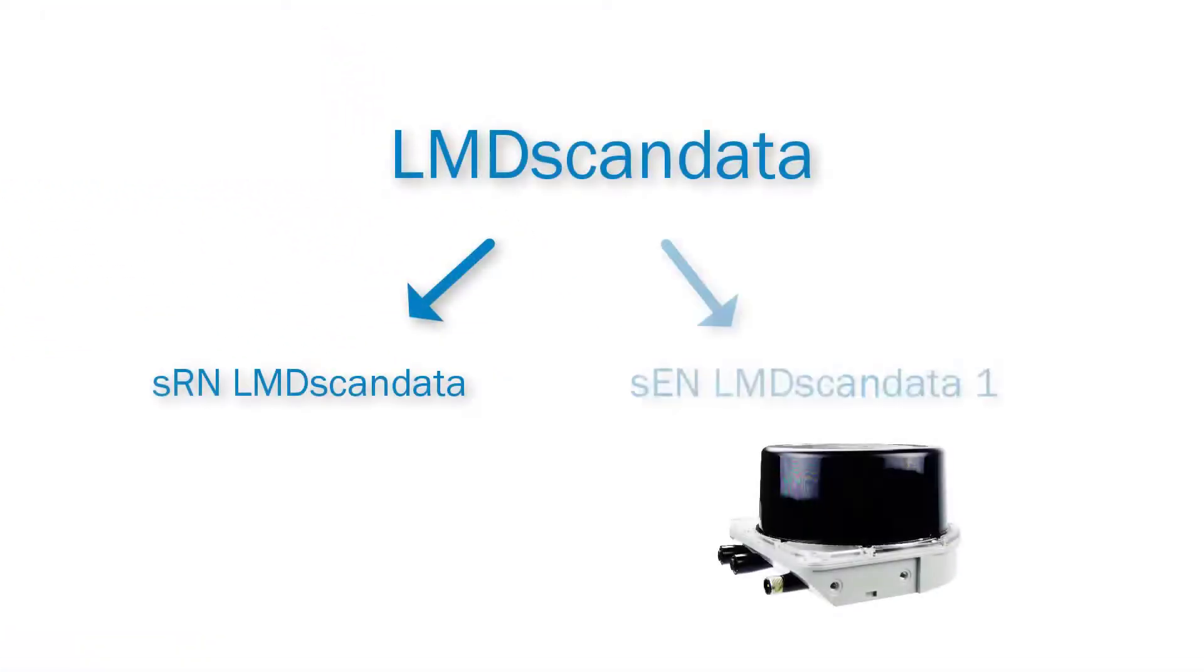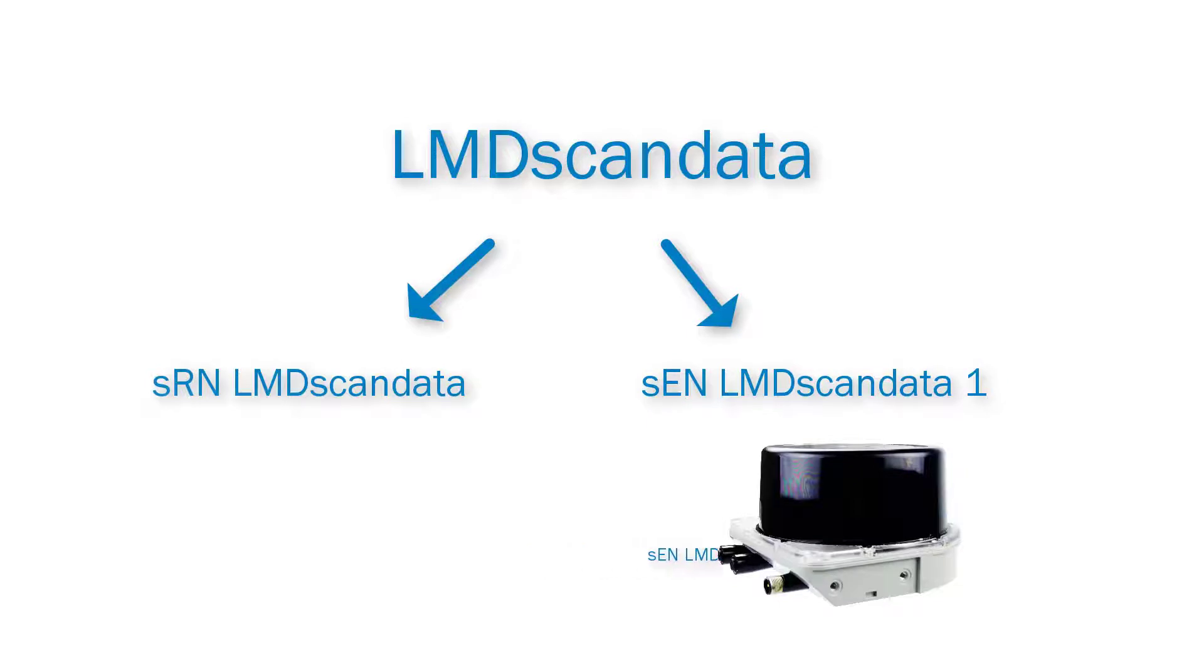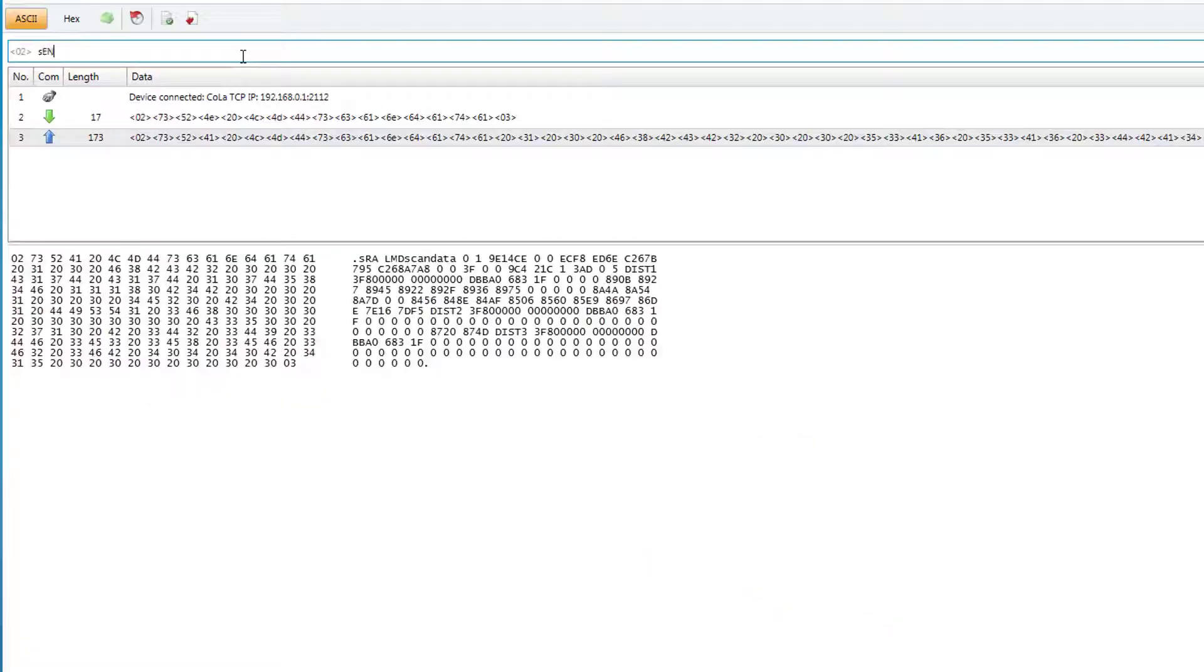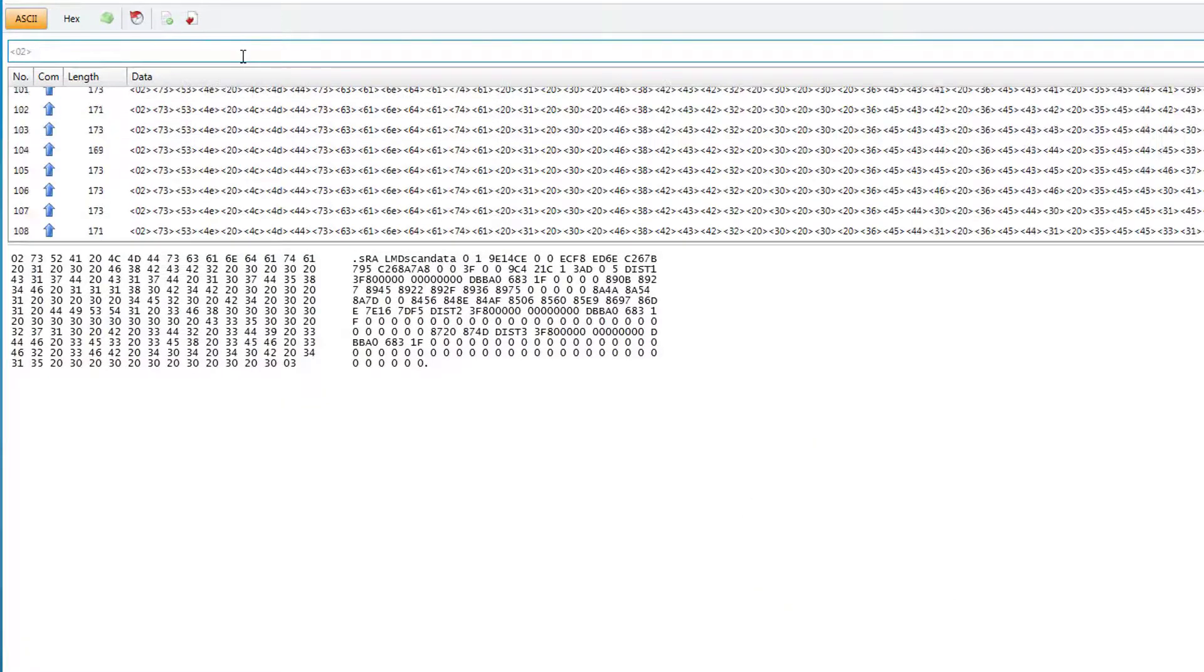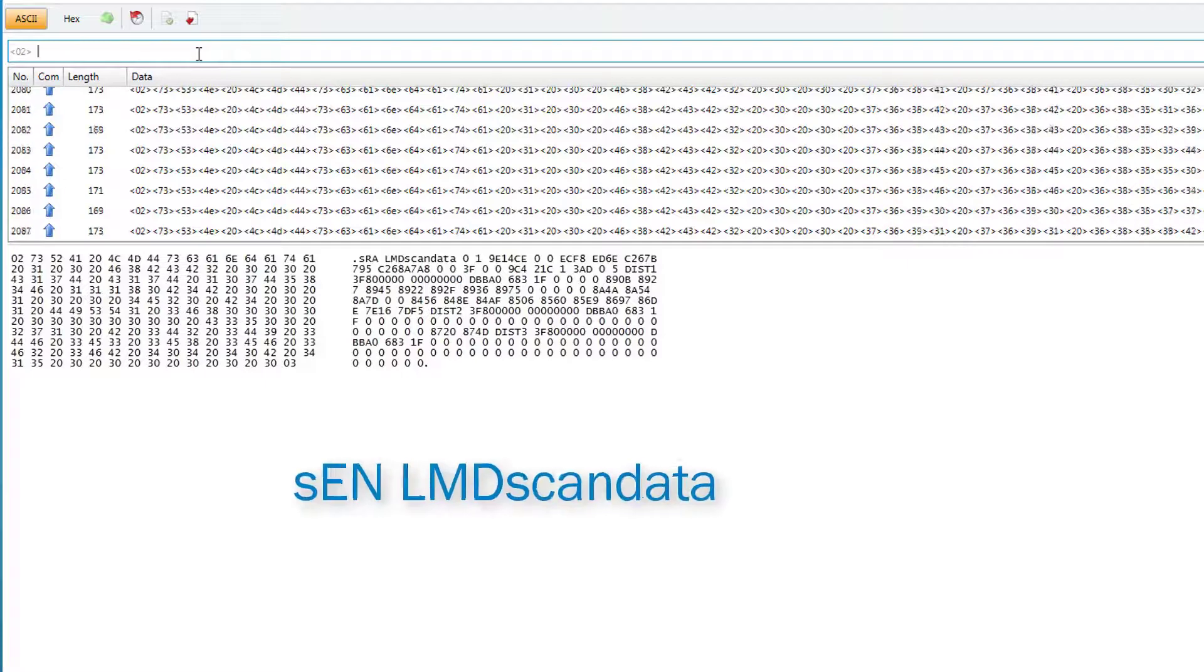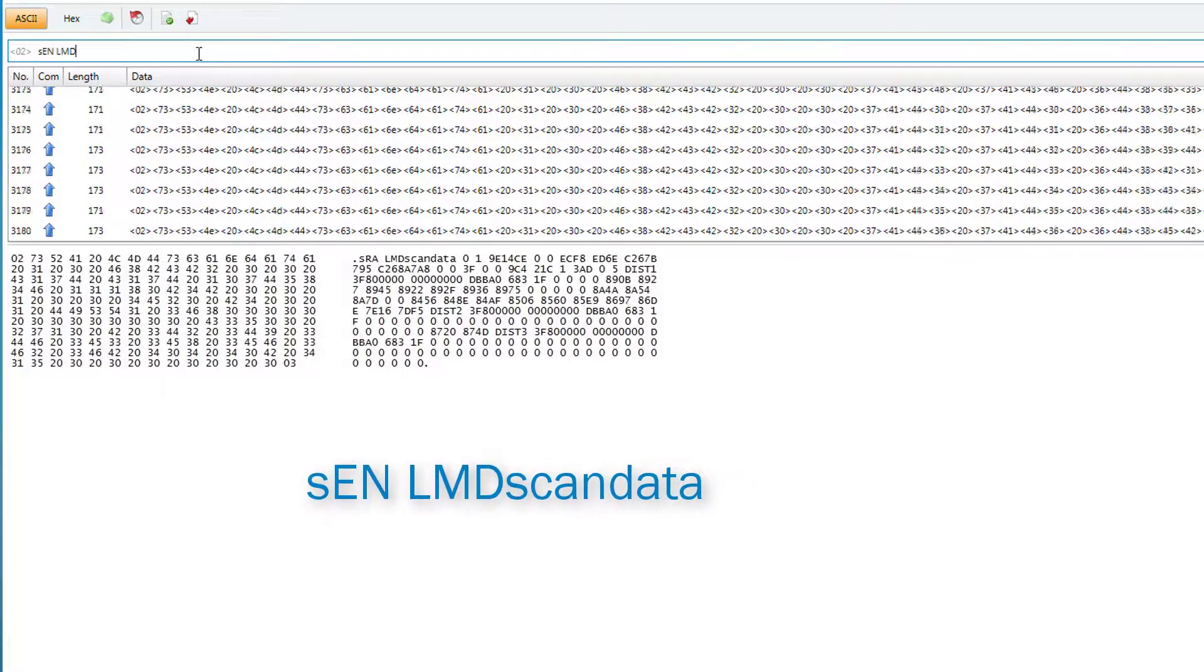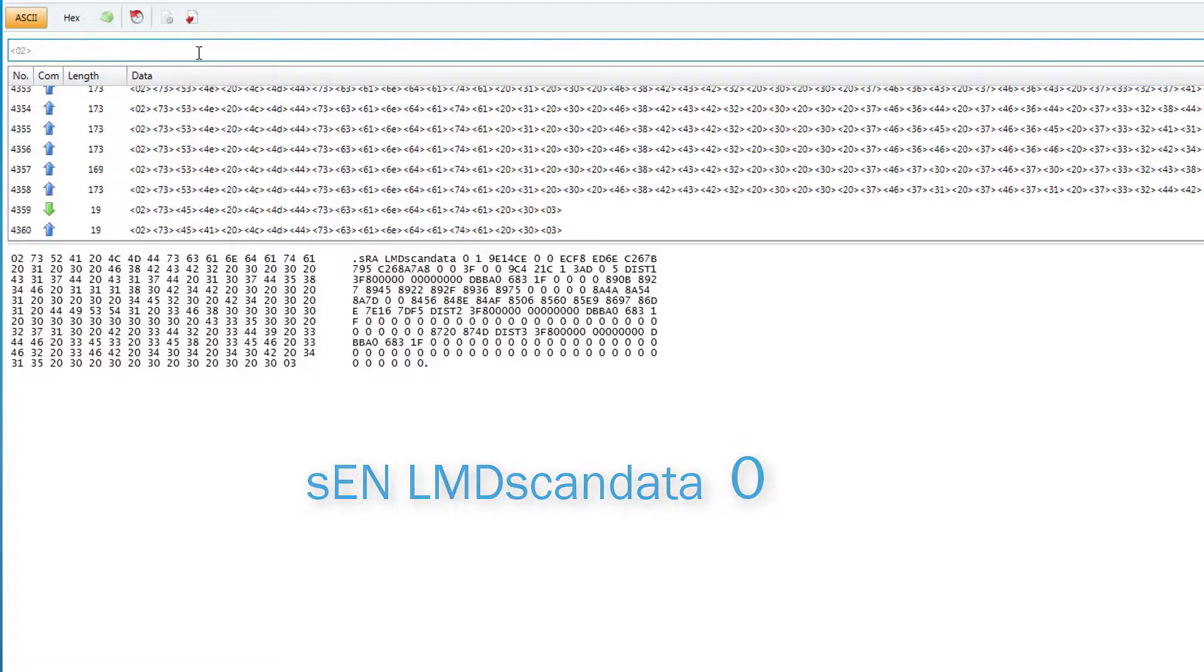If instead we send the telegram SEN LMDScandata 1, the scanner will permanently send all measured values. The terminal program shows a continual telegram output. To end the continuous data transfer simply send the command once again with a 0 for OFF instead of 1 for ON.